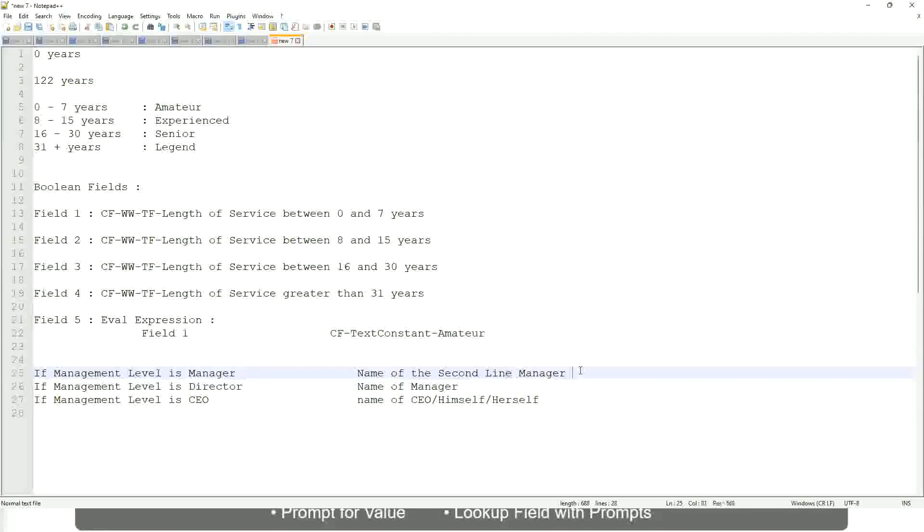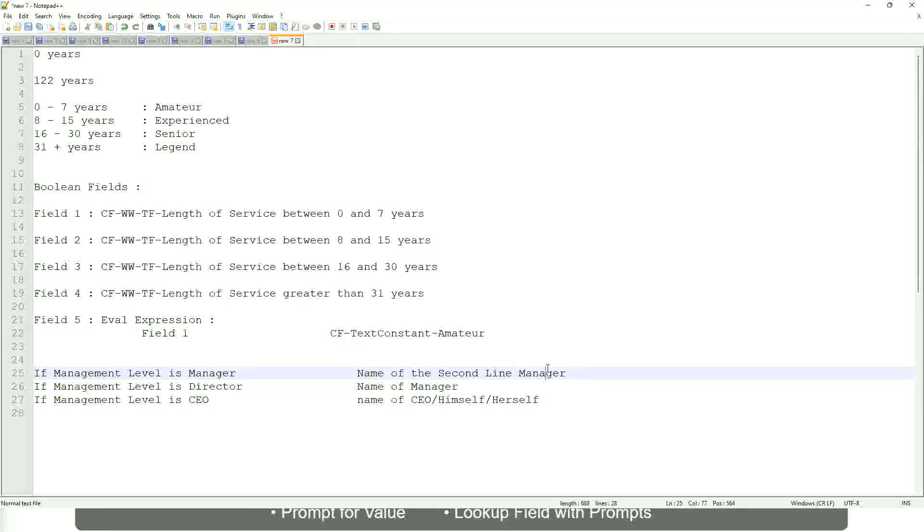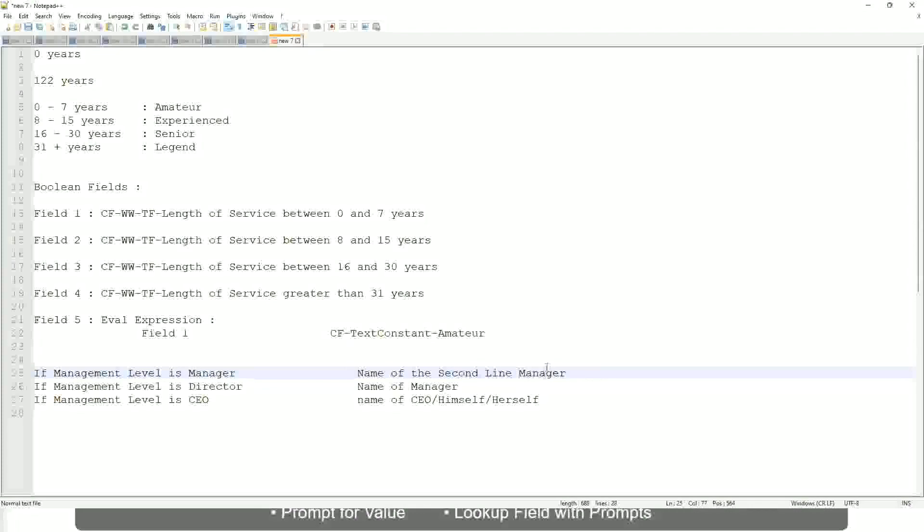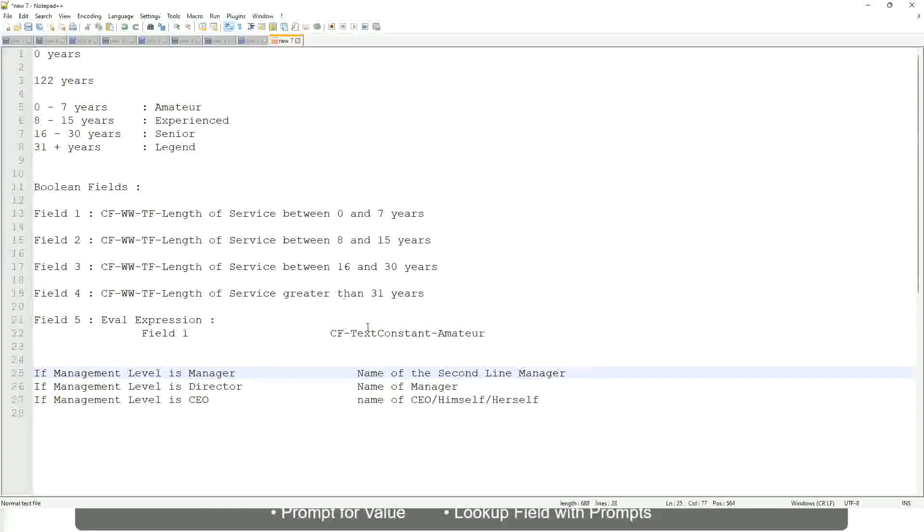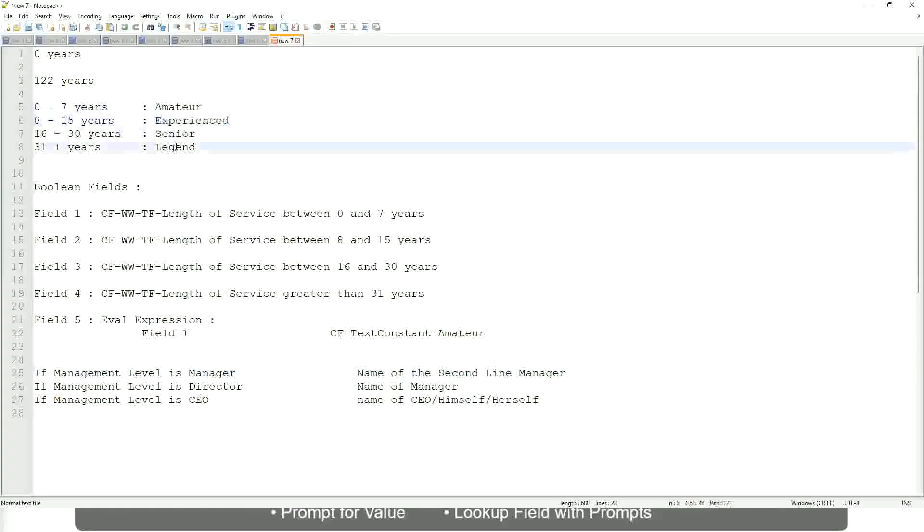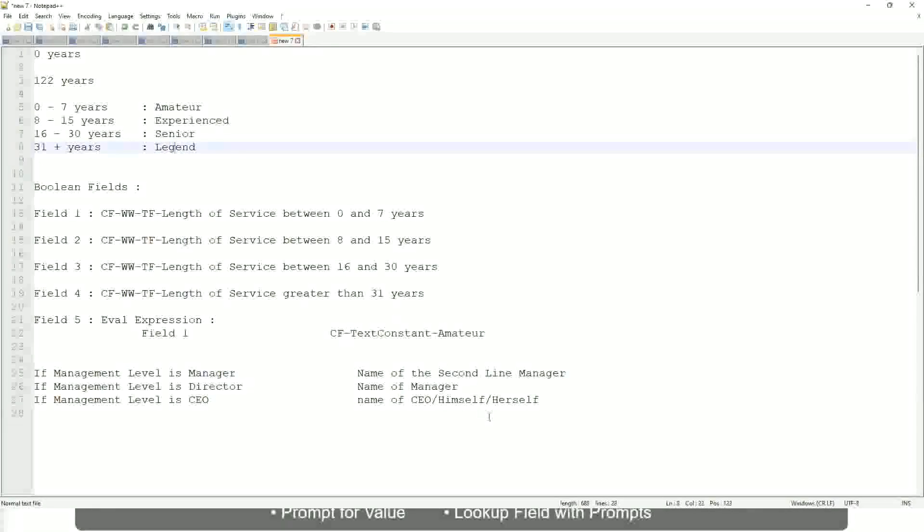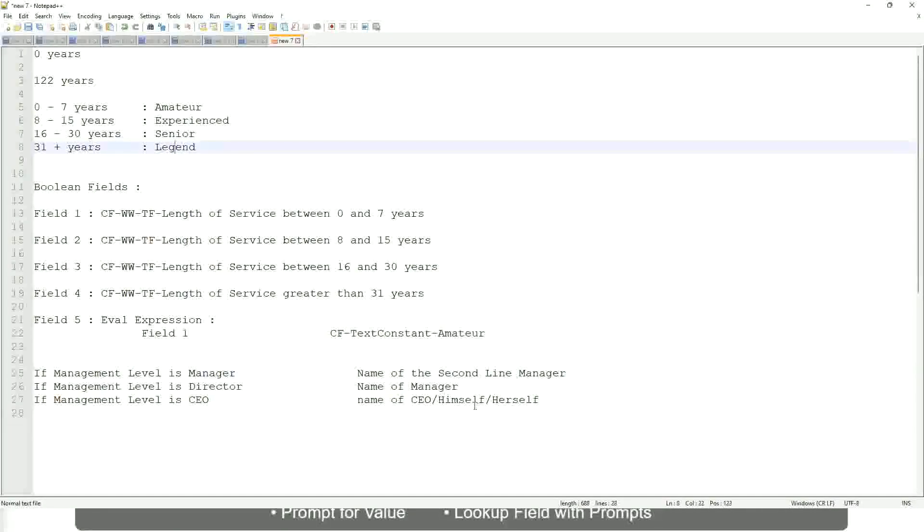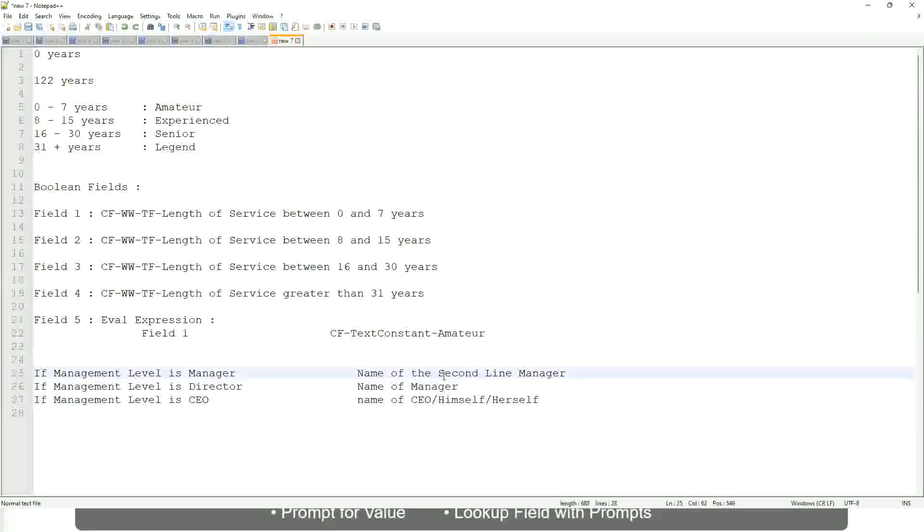Managers, manager, manager, level 02, etc. These are available fields. So you have to select those and not hard-code something like this amateur, senior, or legend. Okay. So in this case evaluate expression is a better fit.